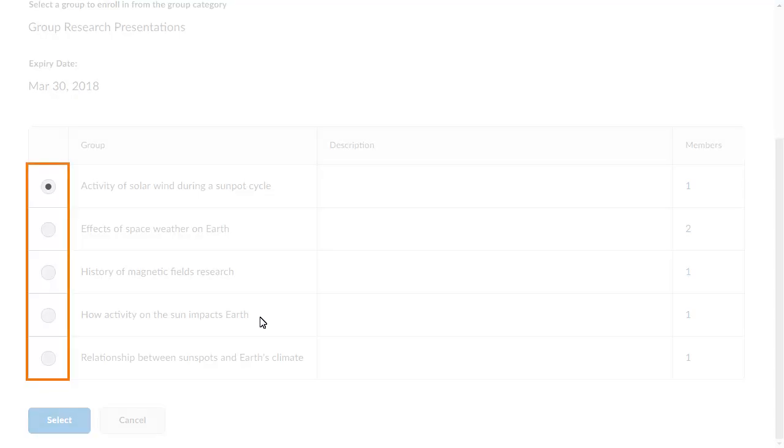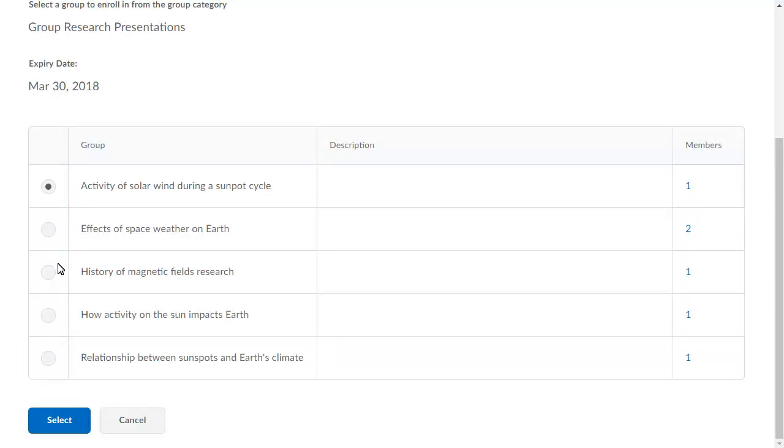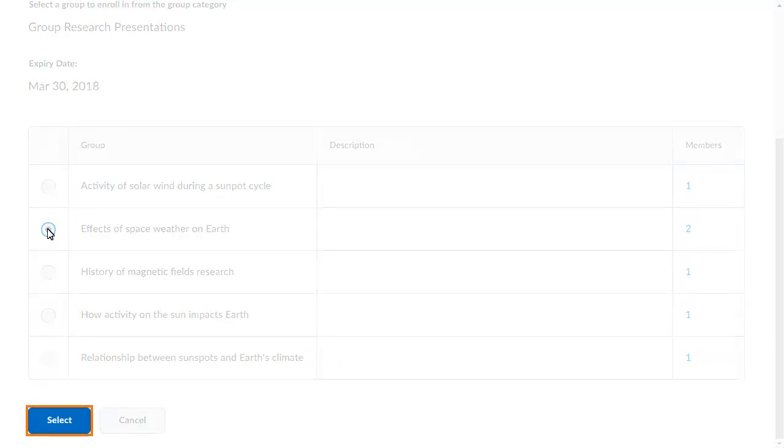Select the group you want to enroll in. When you are ready, click Select.